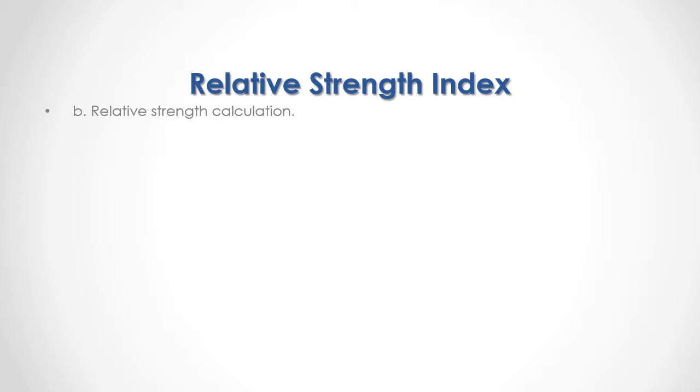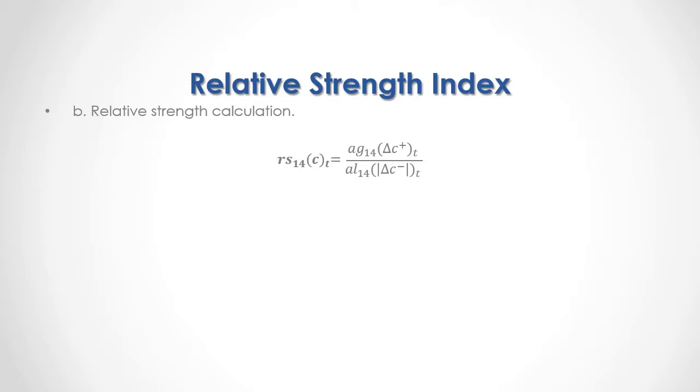B. Relative Strength Calculation is equal to current period 14 days relative strength calculation of close prices. Within the numerator we have current period 14 days average gain of positive close price differences divided by current period's 14 days average loss of close price differences.